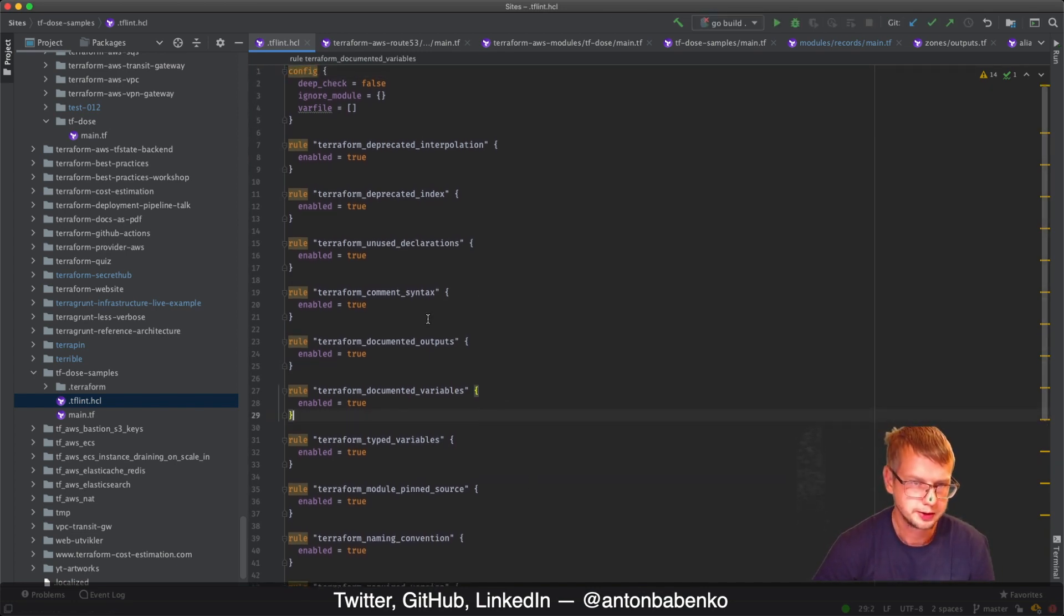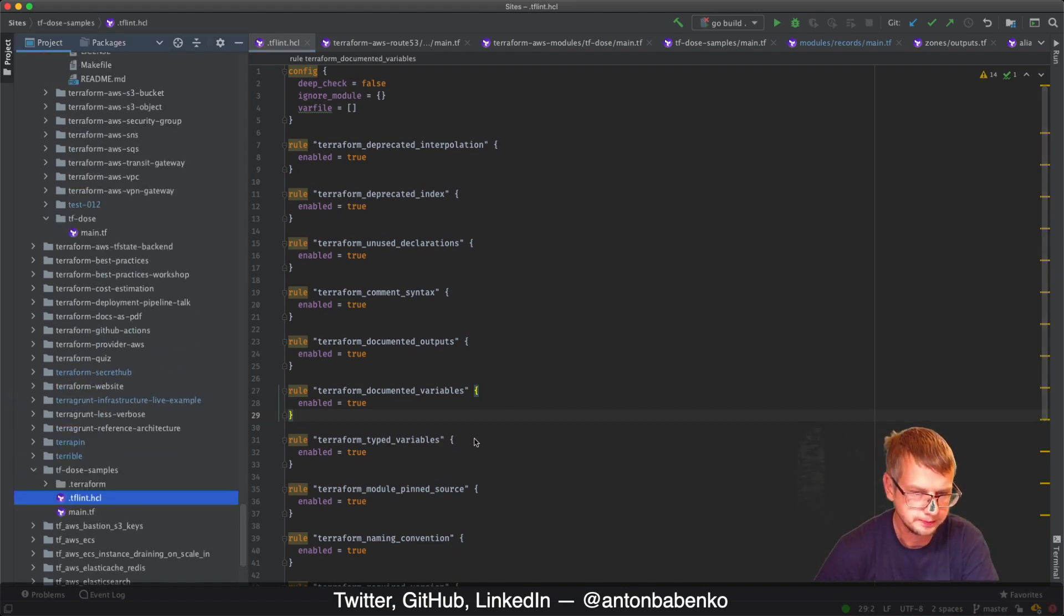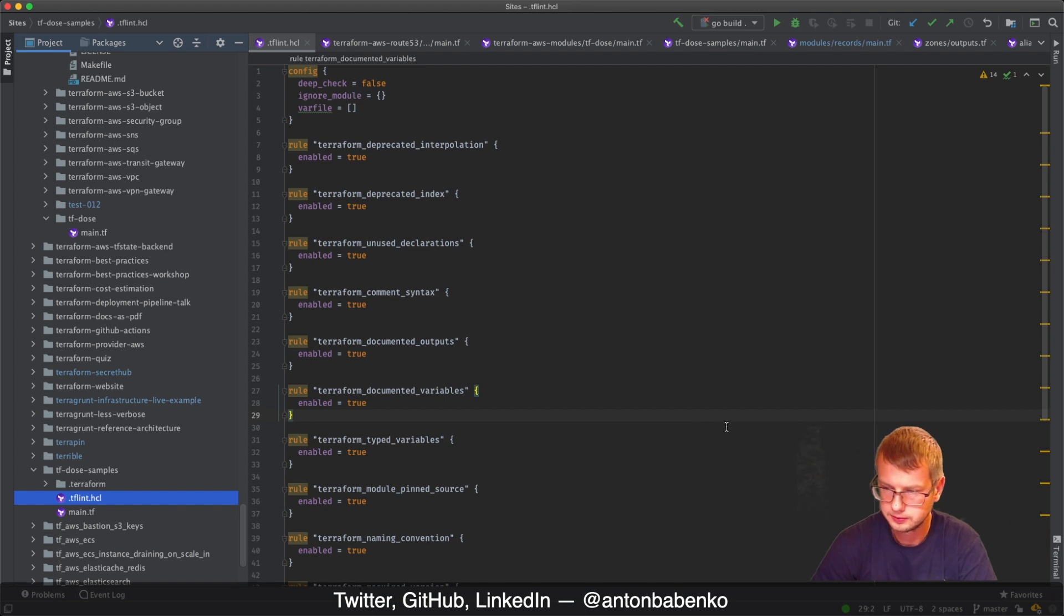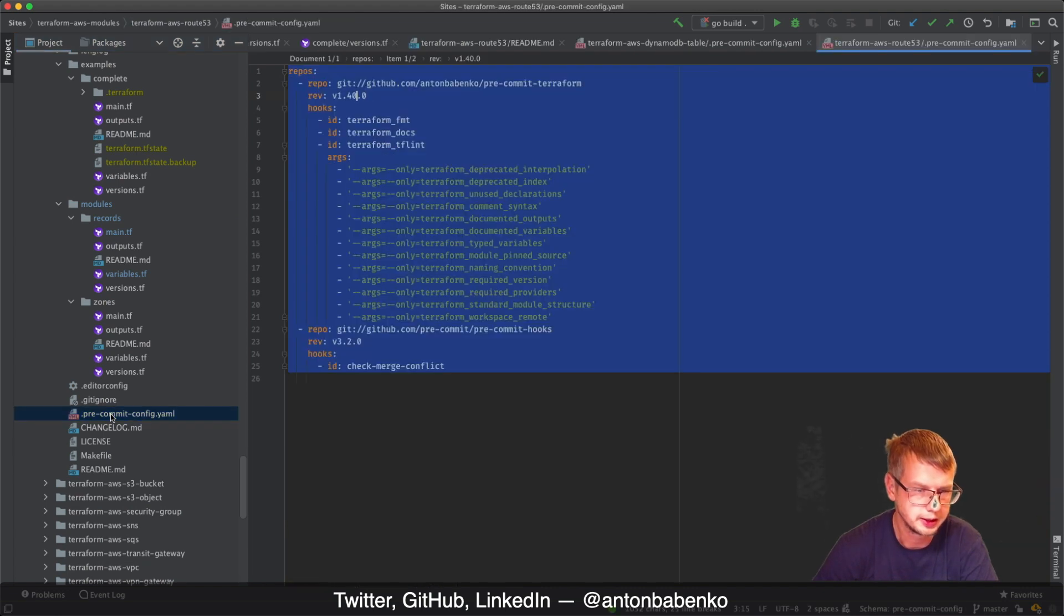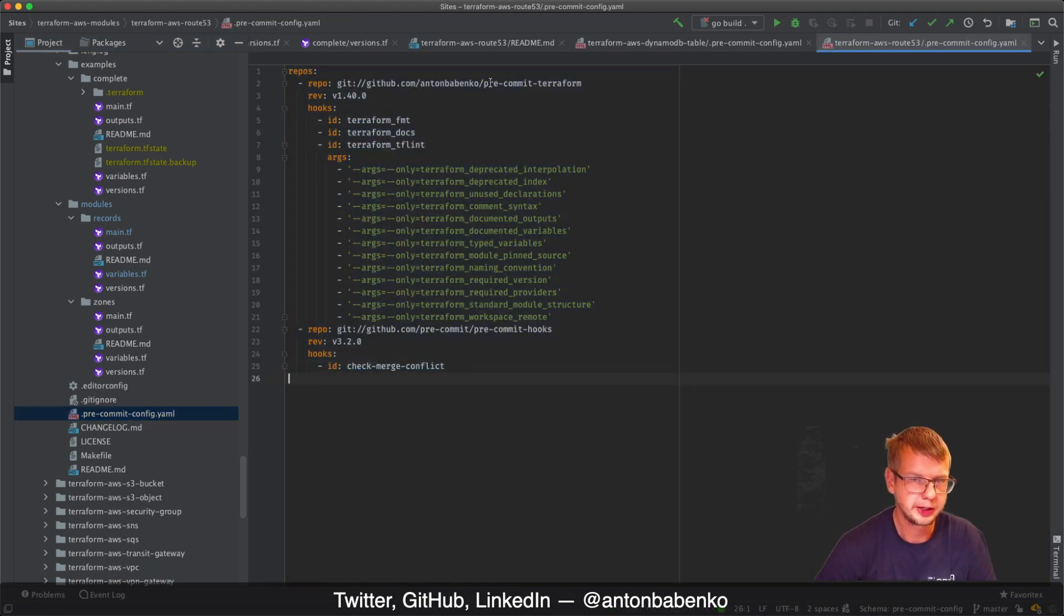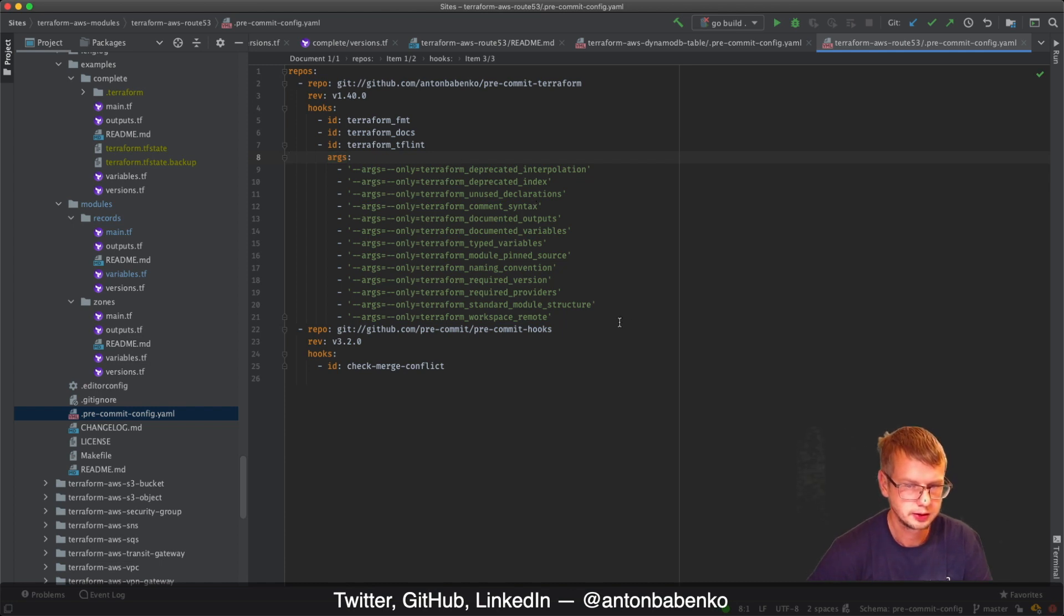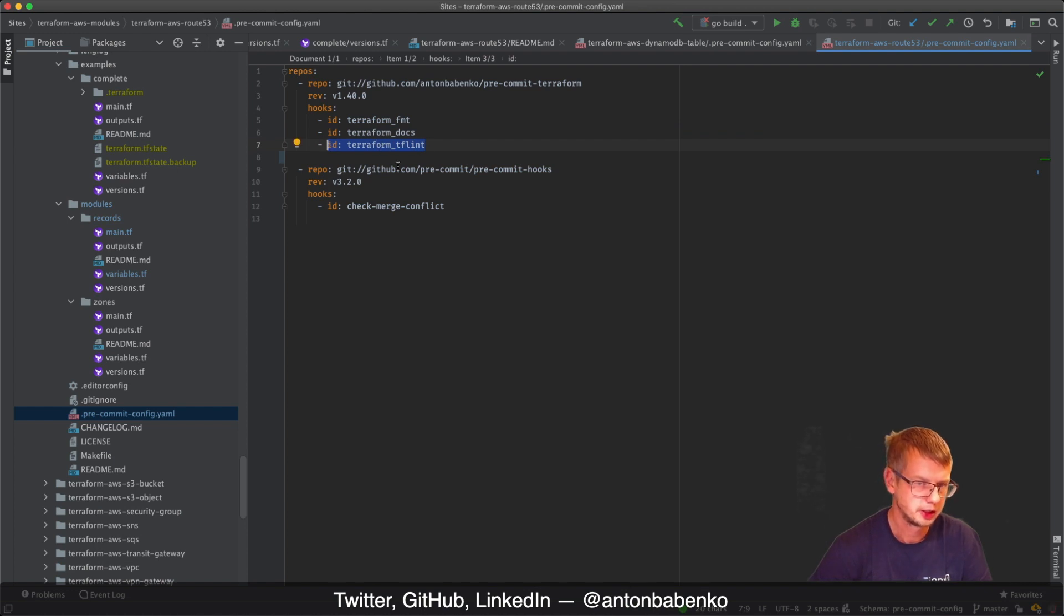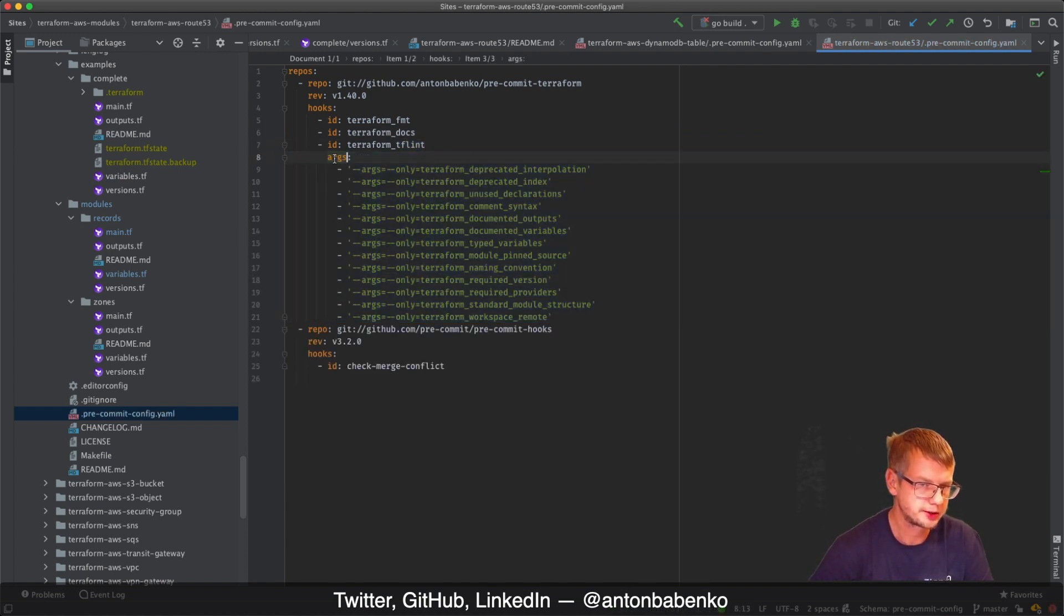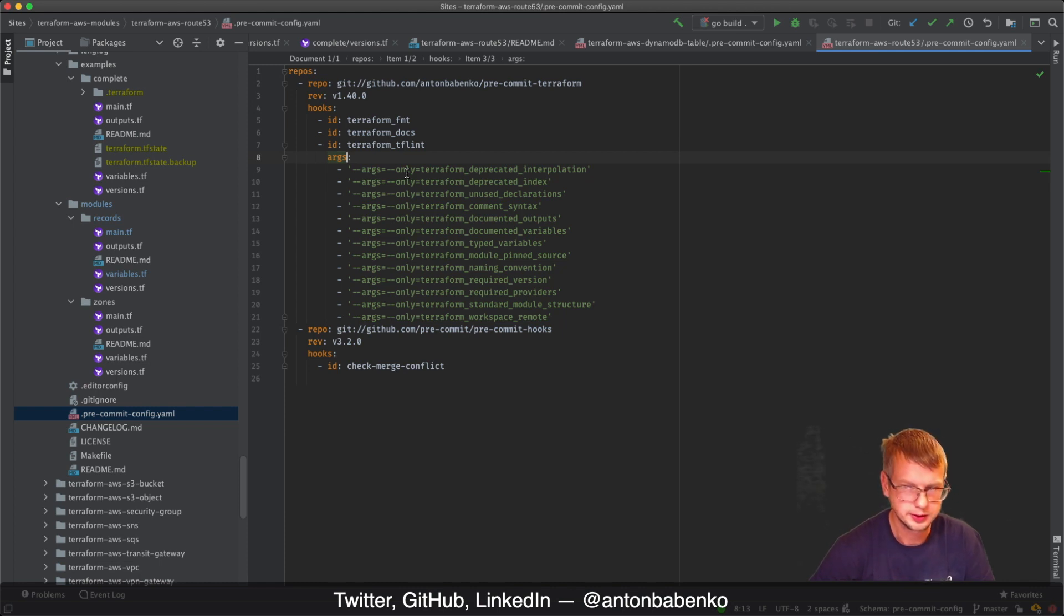Now let's talk about tricky parts. I have updated pre-commit Terraform hook to be able to support TF Lint. This was available a long time ago. Terraform TF Lint will execute here. You can specify as args different arguments which you want.